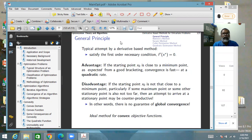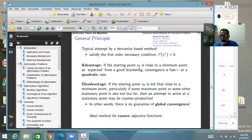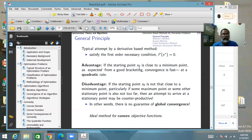A typical attempt by a derivative-based method is to satisfy the first-order necessary condition. These methods have the advantage that if the starting point is close to a minimum point — as you expect if you have done prior bracketing — then the convergence is quite fast, and you can show that the convergence is quadratic.